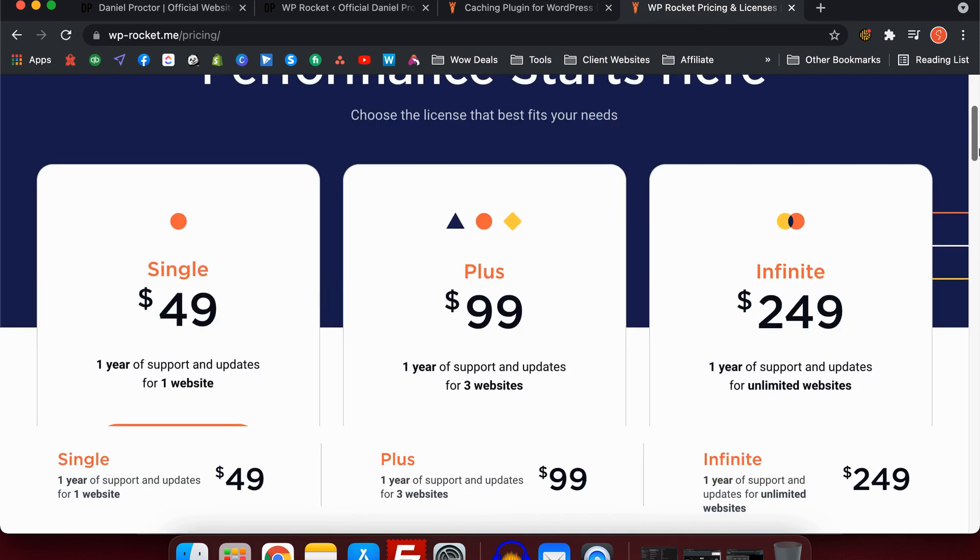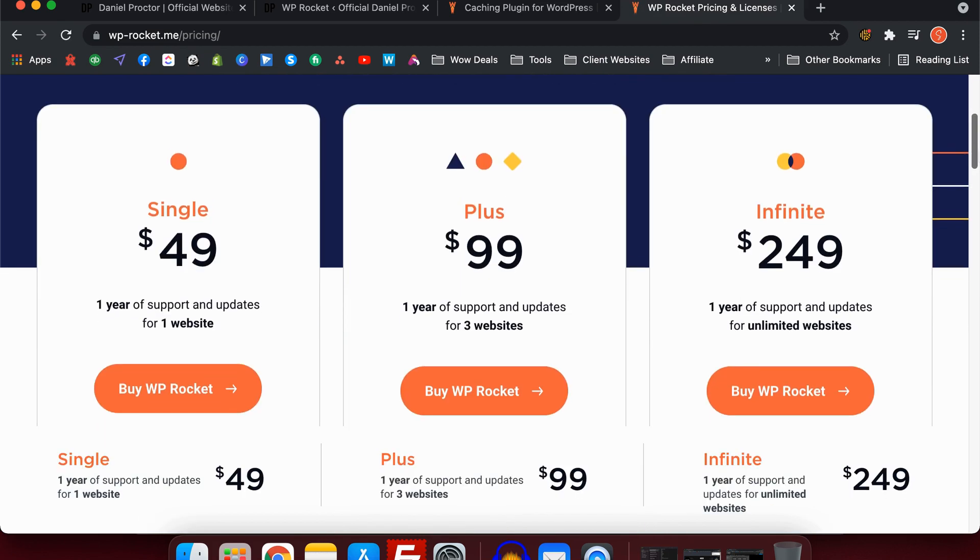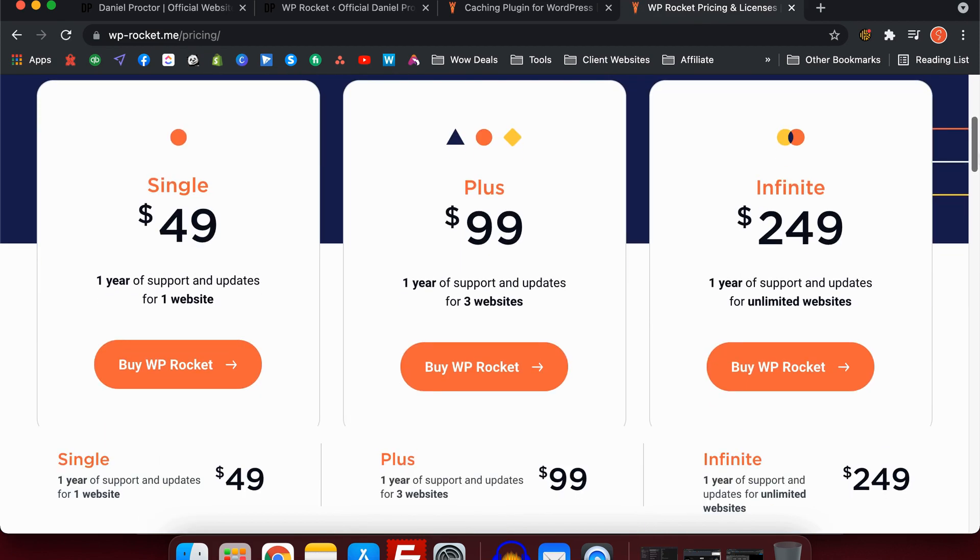Before I get into the good stuff showing you all the settings I recommend, I'm going to quickly go through the pricing structure. You can see we've got the single license for $49, the plus license for $99, and the infinite license for $249.